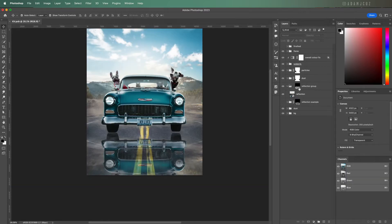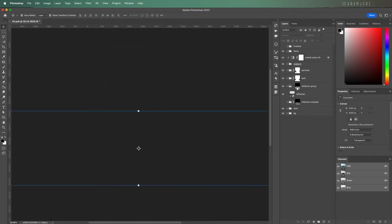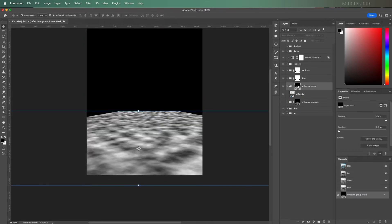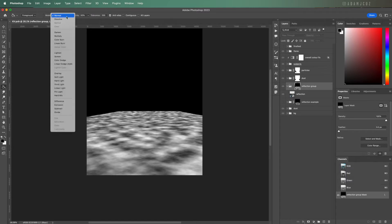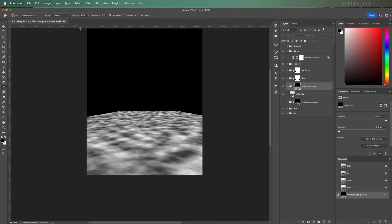So we can see the actual black and white mask on our main canvas by Option or Alt clicking the mask thumbnail. We can then simply use the fill tool, but the trick here is to change the fill blend mode up here to Overlay and maybe set the flow to around 50 percent.